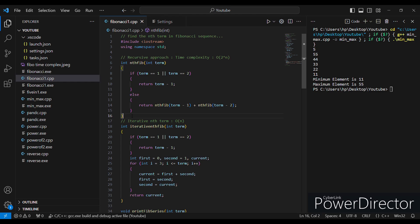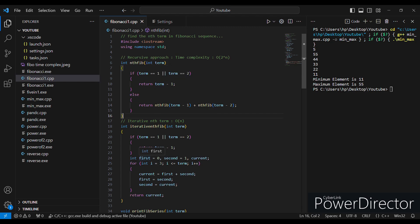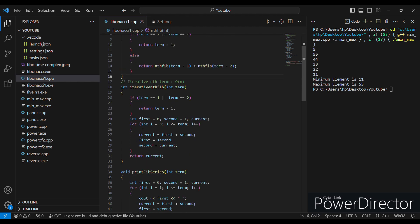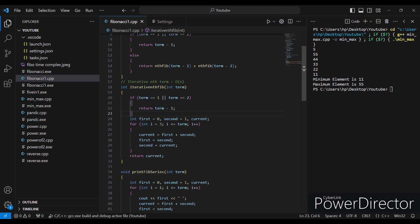The time complexity of the recursive code is O(2^n) — we will see why later. Now let's look at the iterative approach, which is better because its time complexity is O(n). Here also, if the term is one or two, we return term minus one, same as before.